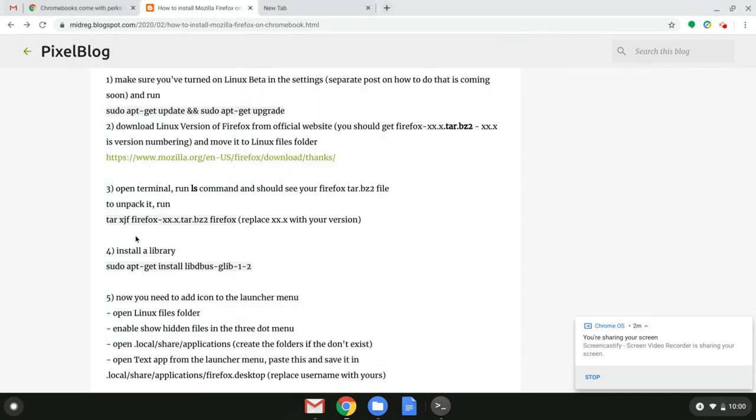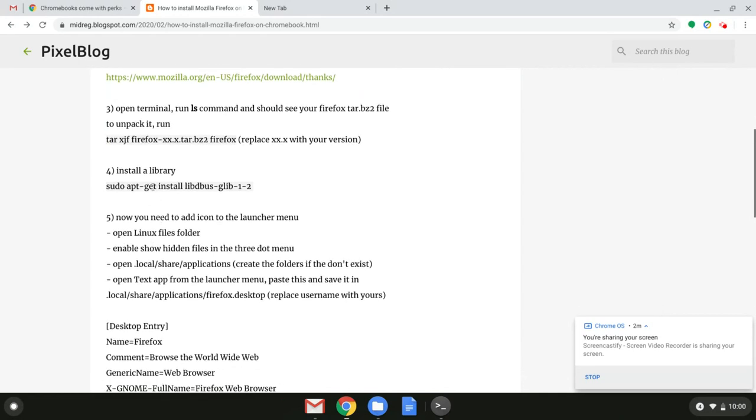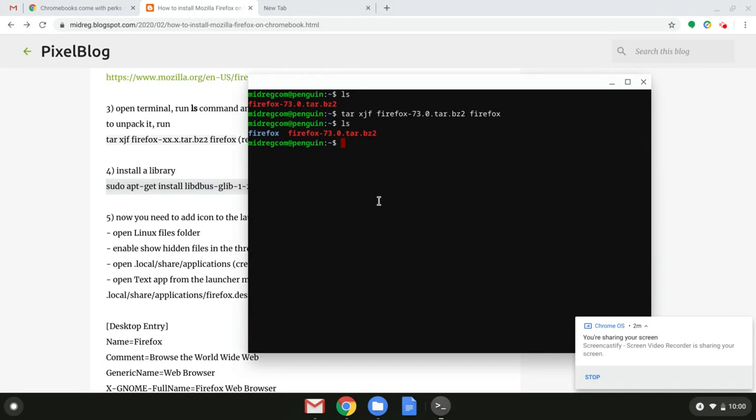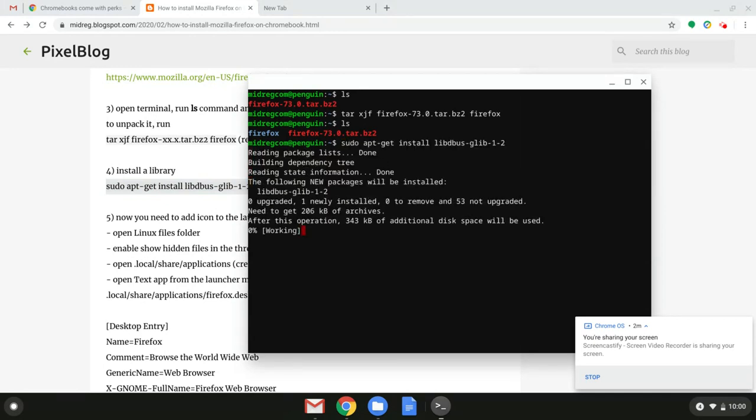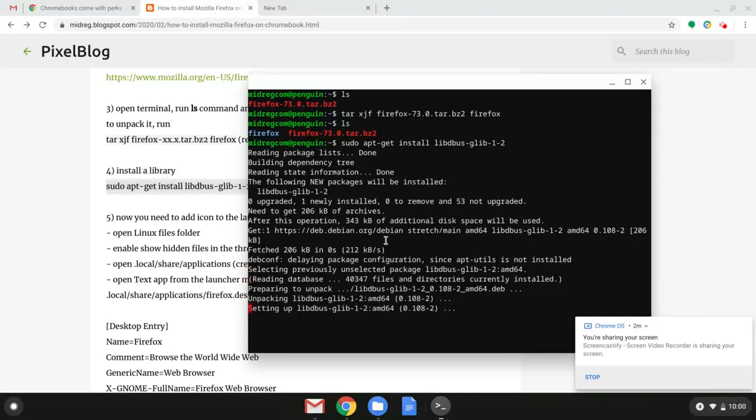To install a library, follow that blog article and copy paste this whole command. Let's copy it back to our terminal. Paste it here. By the way if you're having a problem with pasting just use ctrl shift v and you're good.